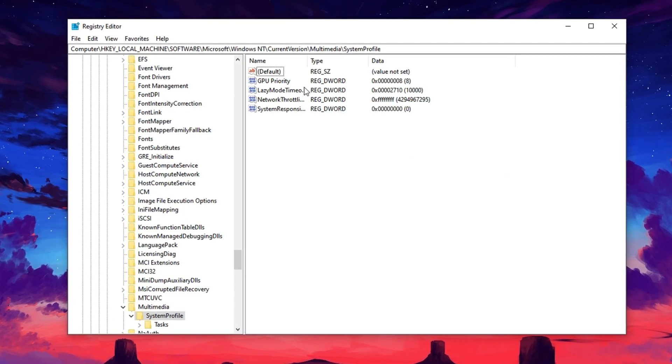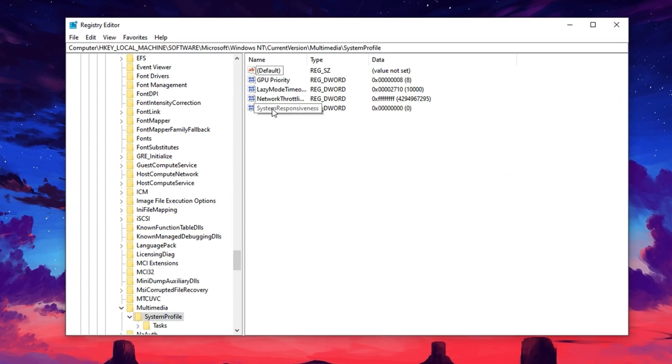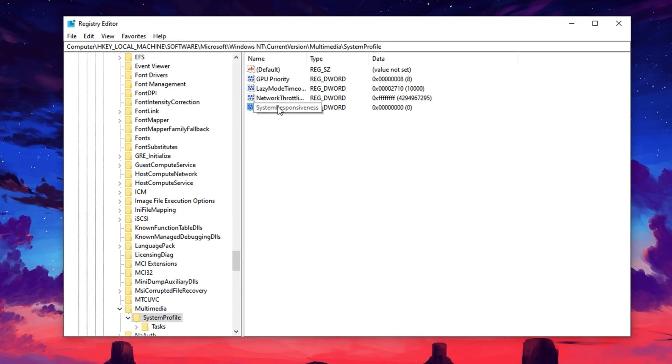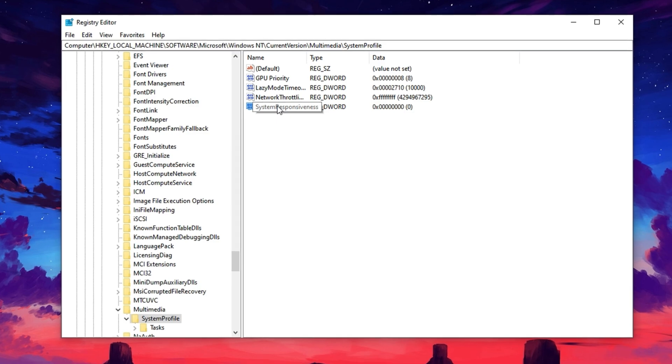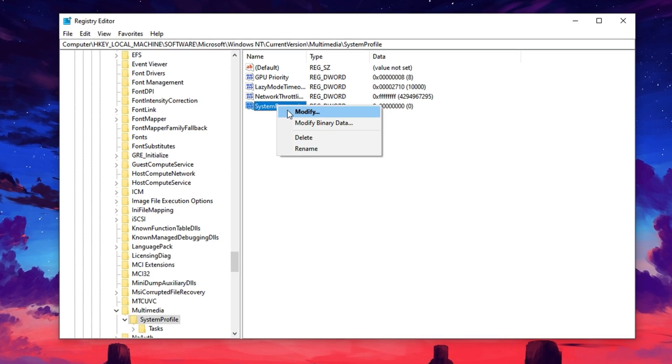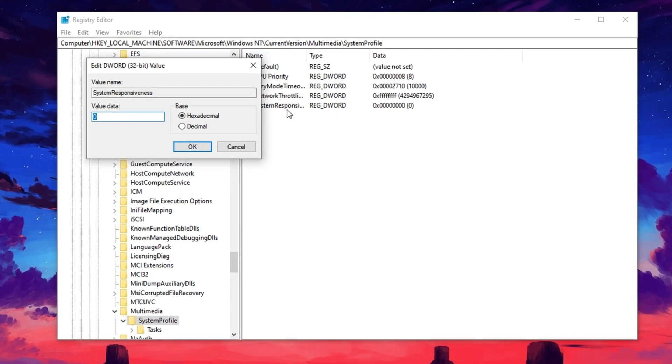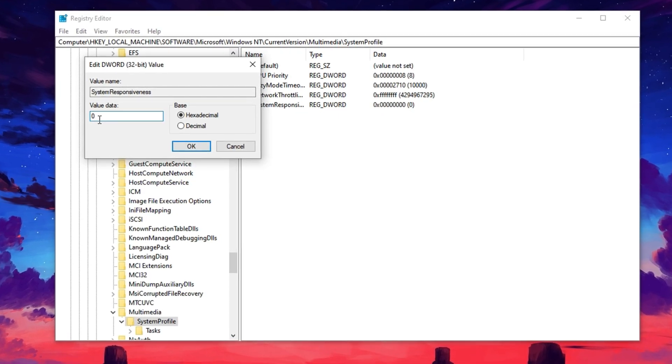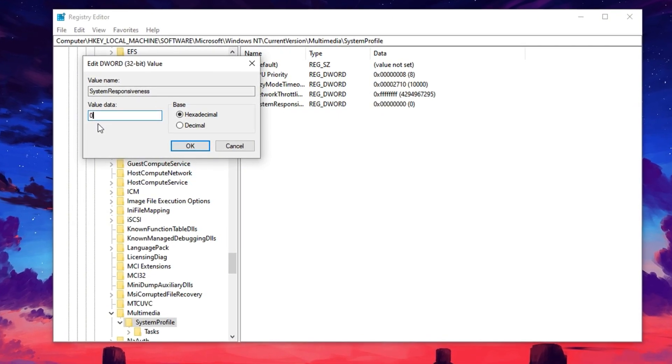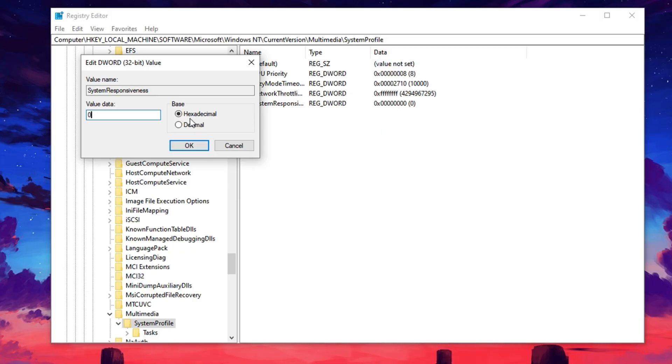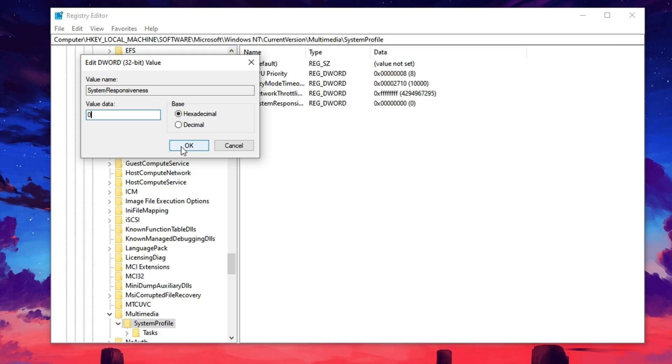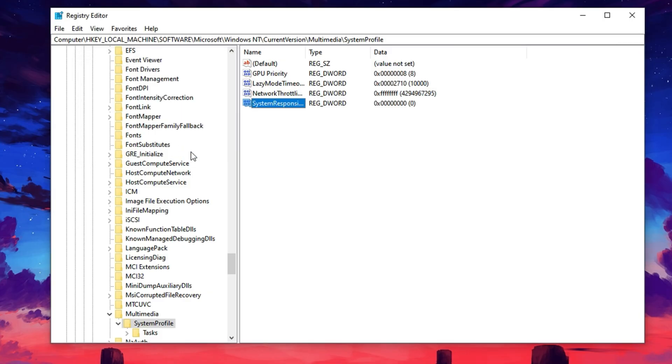Once you're there, find the entry labeled System Responsiveness, right-click it, choose Modify, set the value data to zero, and make sure the base is set to hexadecimal. This change helps shift more focus toward your GPU while gaming or using graphics-heavy software, unlocking better performance and smoother gameplay. Click OK to apply the change.